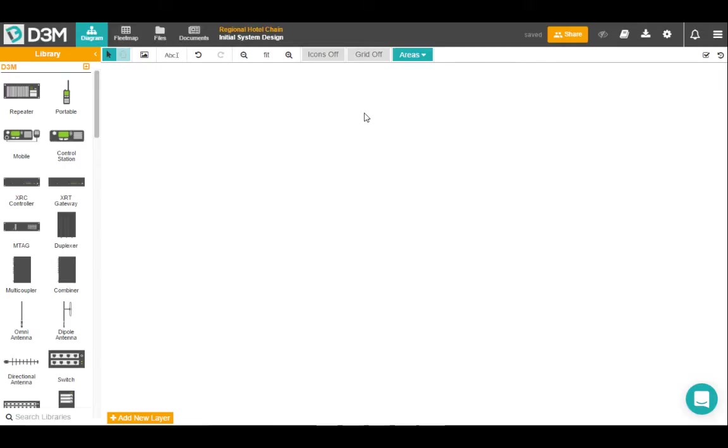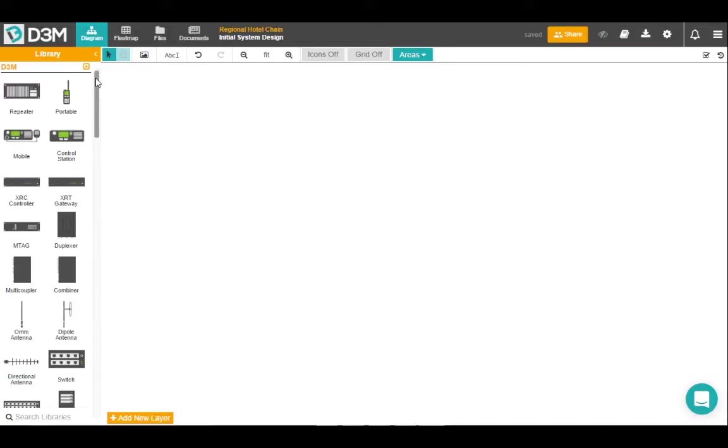So once your project loads, you'll be brought to the diagram page. On the right hand side of the diagram page is your canvas. On the left hand side is your libraries. There are three different types of libraries.